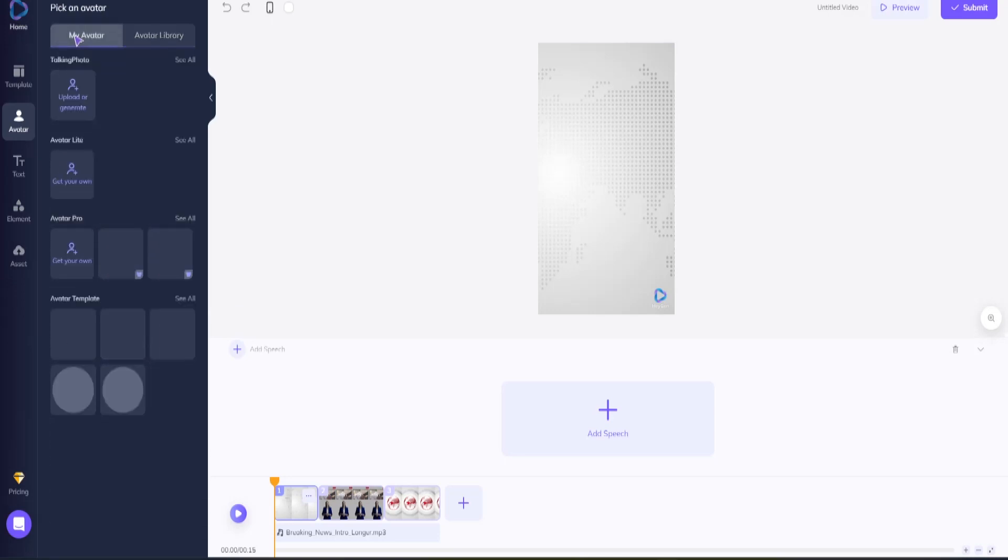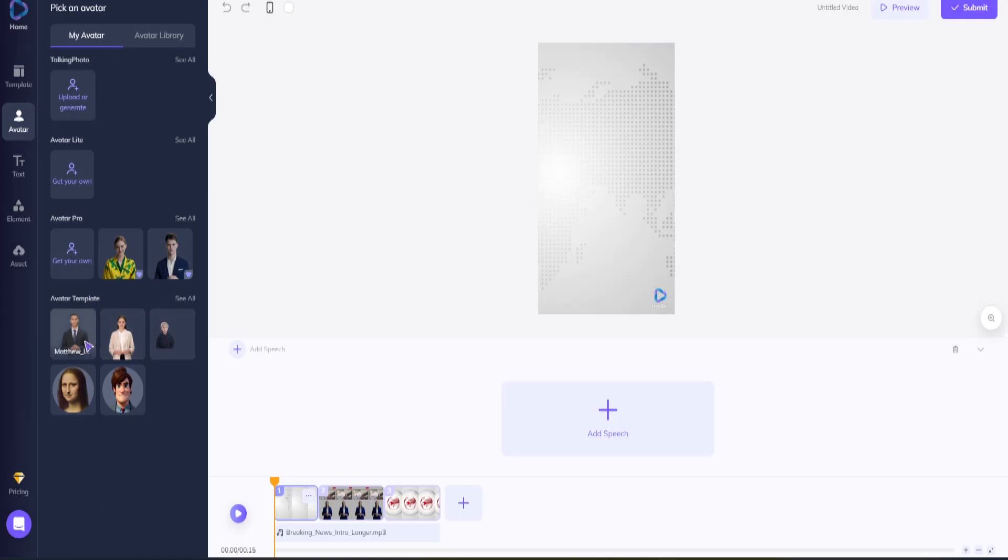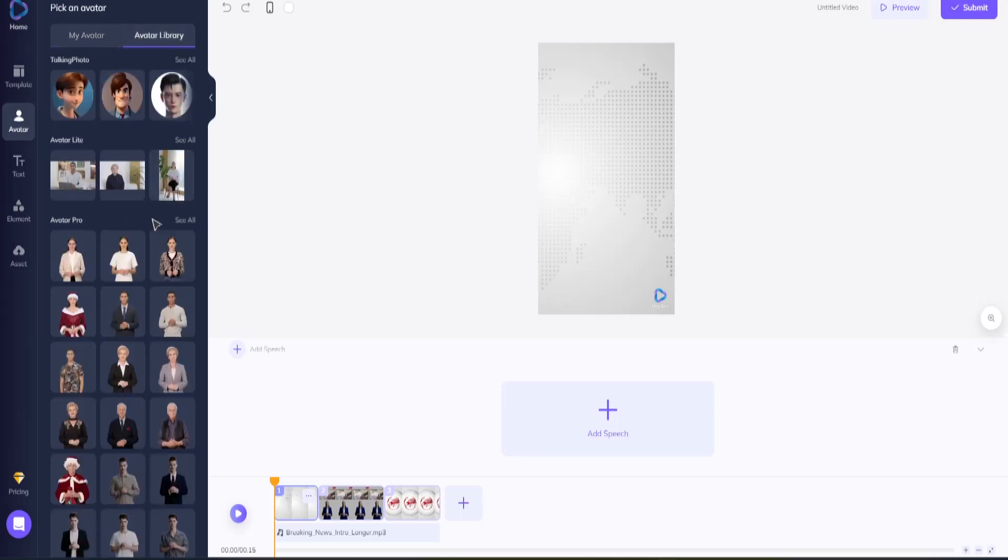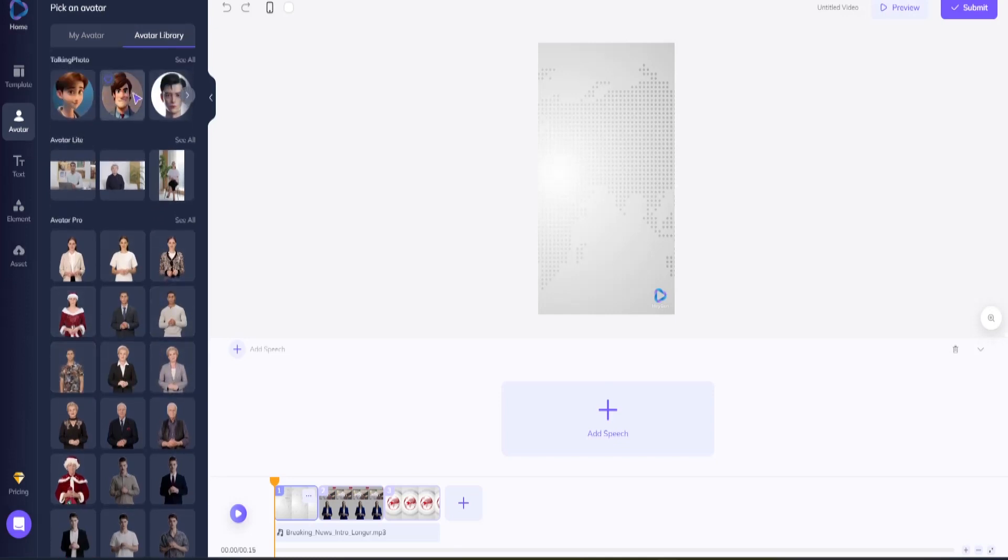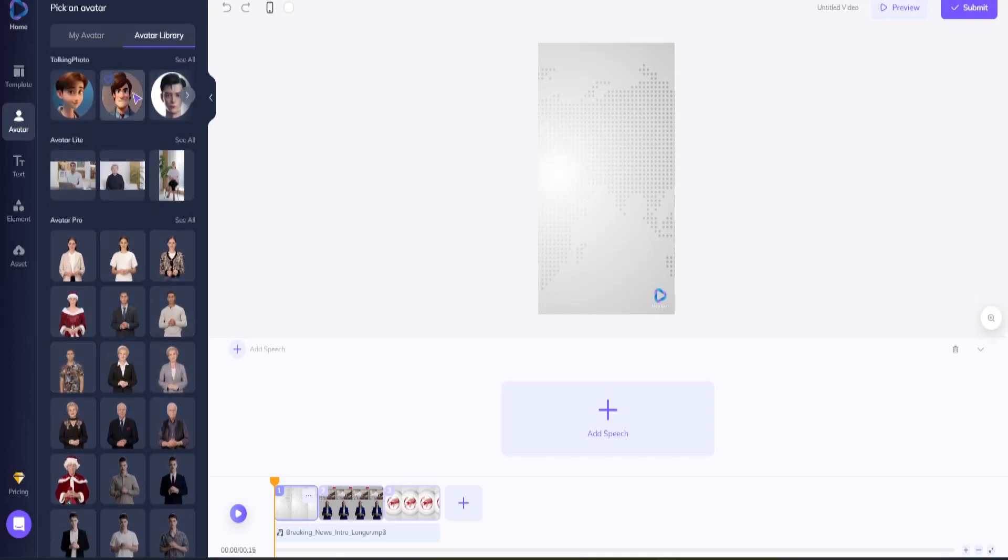Don't worry if none of the available avatars match your vision. If you click on My Avatar, HeyGen allows you to submit a photo and transform it into a lovely animated avatar, or you may create one from scratch. For the sake of this video, let's go back to the Avatar Library and choose one of the talking photos. Most of my audience is male, so I'm going to choose the cartoonish man in the top row.